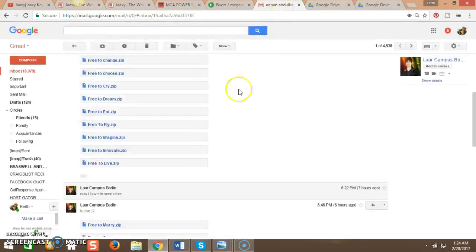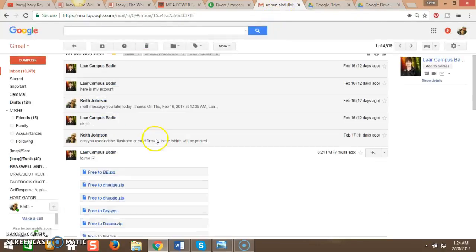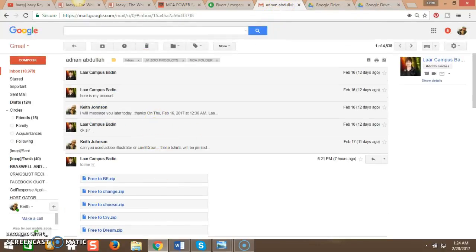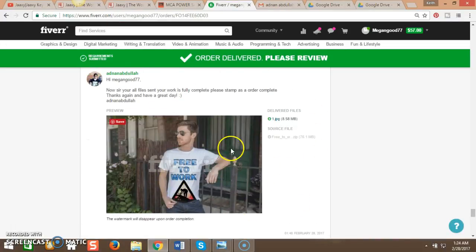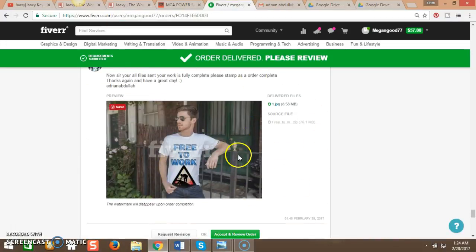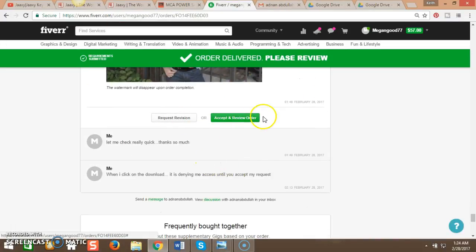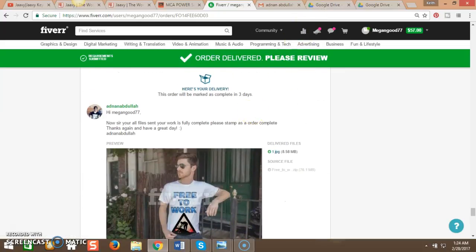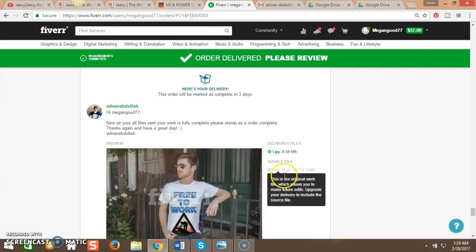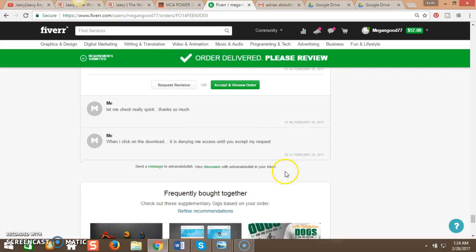So there's 24 in this email and then this one right here. And I just want to make sure when I accept the order and hit accept and review, I'm going to give you five stars because you did a great job. I just want to make sure when I open the folders that I'm going to have the source file, the vector file, and everything that I need to create the t-shirts and print them off.